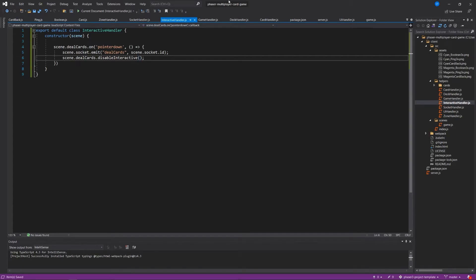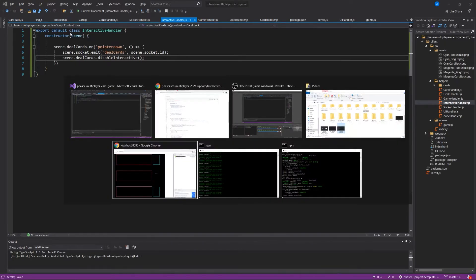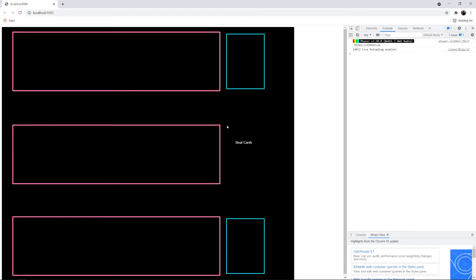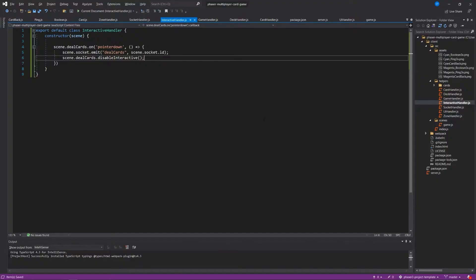So in this case, what we're saying is that when a client clicks on this dealCards button, when it's hopefully interactive at some point, it should send a message to the server using socket.io, which we haven't discussed yet, I know, to dealCards. And then it should disable this dealCards button so that they shouldn't be able to just keep dealing cards until we say so.